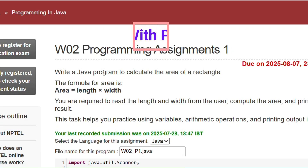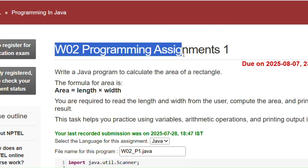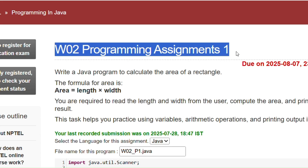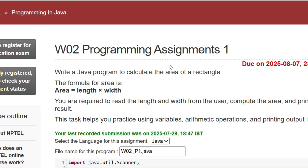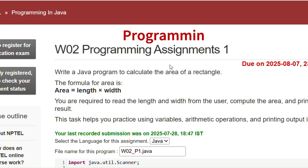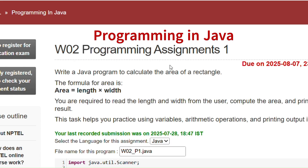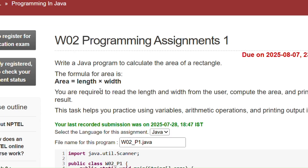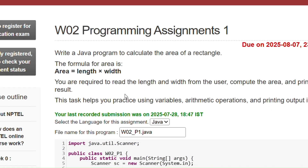Hello and welcome to my channel Study with Pradipto. Today in this video I will cover all the programming assignments of week 2 in the course Programming in Java. This is the first programming assignment, where we have to write a Java program to print the area of a rectangle, where the length and width will be given by the user.